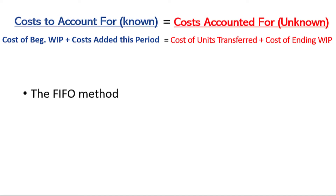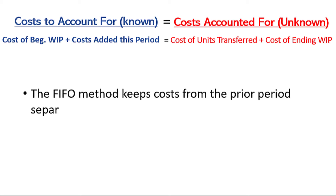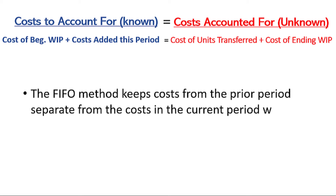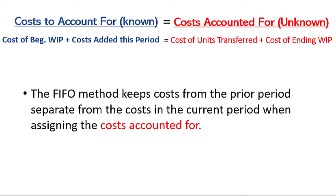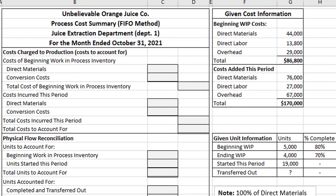The FIFO method, which is the focus of this video, keeps costs from the prior period separate from the costs in the current period when assigning the costs accounted for. The example we are going to be completing is related to the Unbelievable Orange Juice Company. This is the Process Cost Summary for the FIFO method, for the Juice Extraction Department, which is department number one, and for the month ended October 31, 2021.